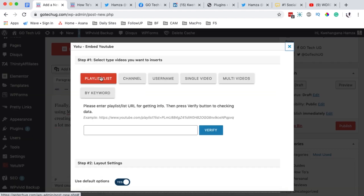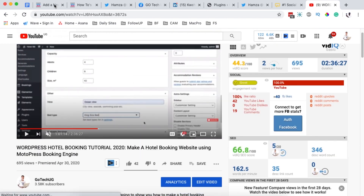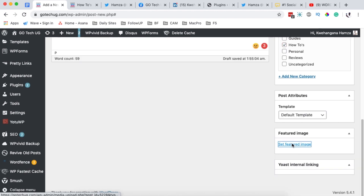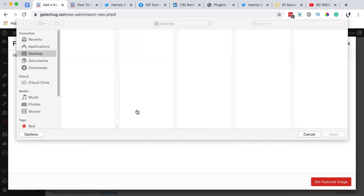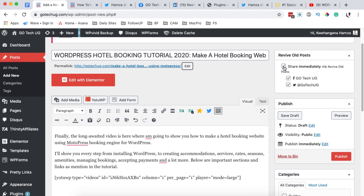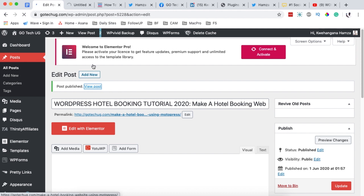Since I want a video embedded in this post, I'll add the video URL. I'll format the post, then add a featured image — don't forget to add a featured image. Then I'll come down to the Revive Old Posts section and choose whether to immediately share this post to social media. I'll say yes and select Facebook and Twitter as the platforms to share to instantly upon publishing.